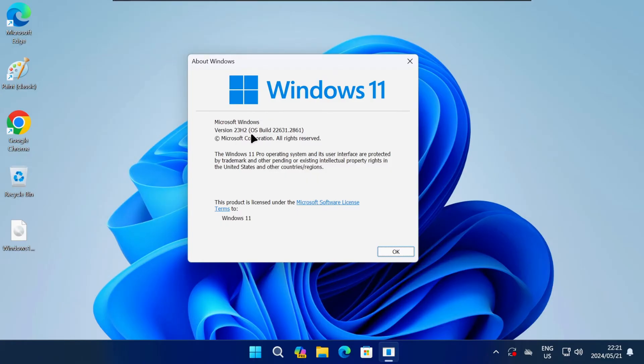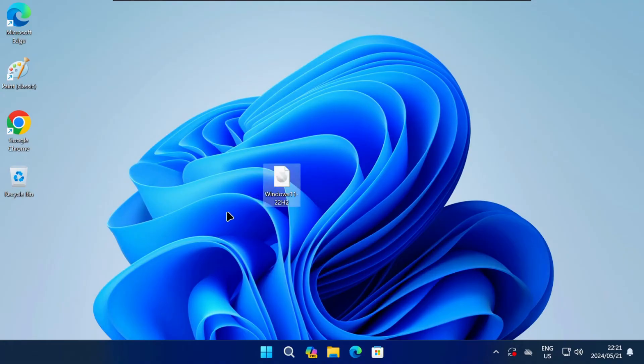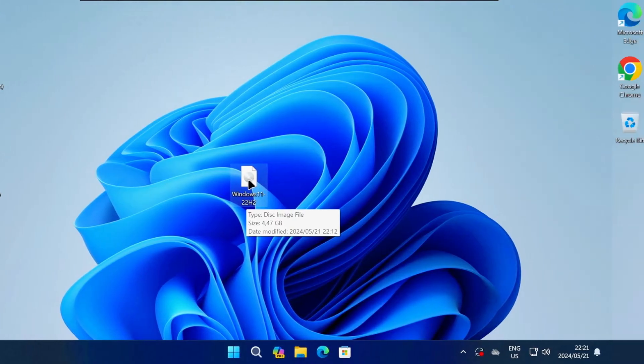To downgrade it to the previous version, which is 22H2, you will need the Windows 11 22H2 ISO file. To get this ISO file in later versions of Windows 10 and 11, you can follow these steps.